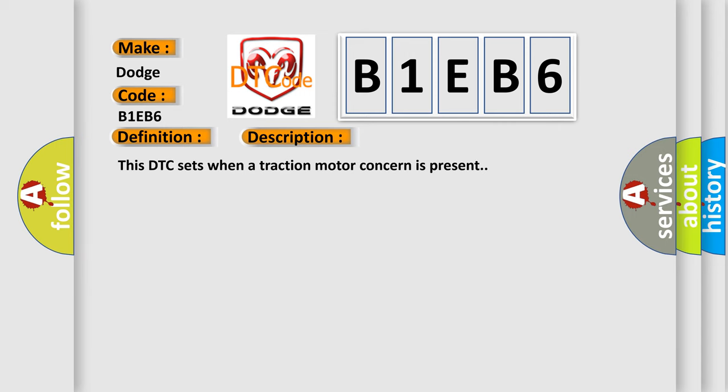And now this is a short description of this DTC code. This DTC sets when a traction motor concern is present. This diagnostic error occurs most often in these cases.